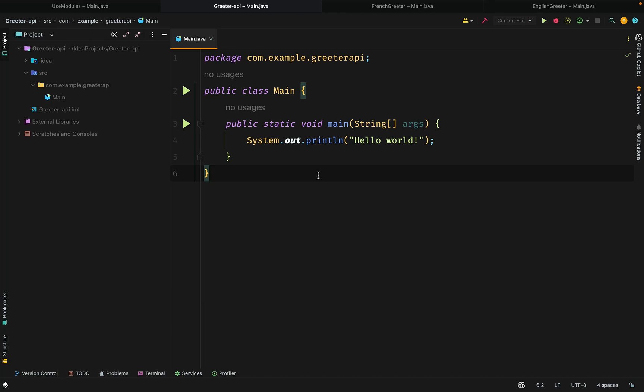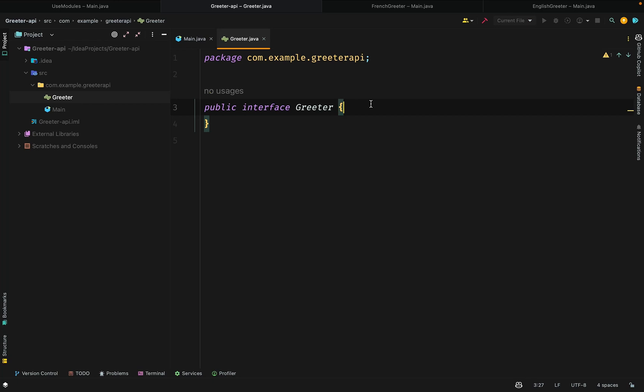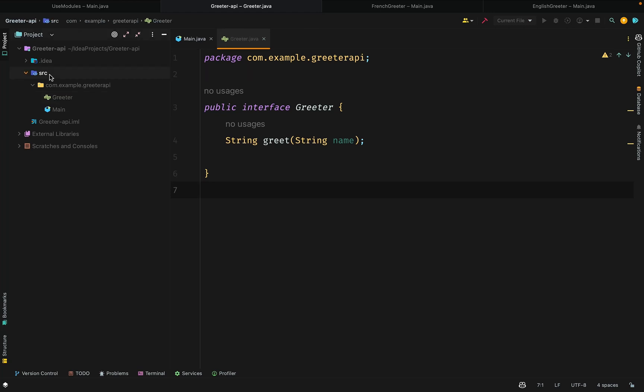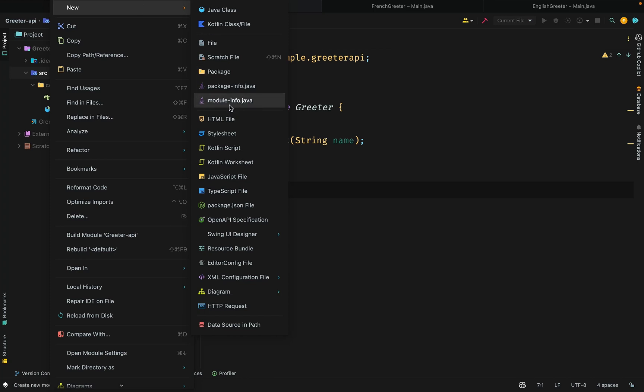The Gritter API module is where we will define our service interface. We will then export the package. Let's create the interface. It will contain one abstract method called greet that accepts a string and returns a string. We create a module-info file and then export the package. This is to enable other modules to have access to this interface.